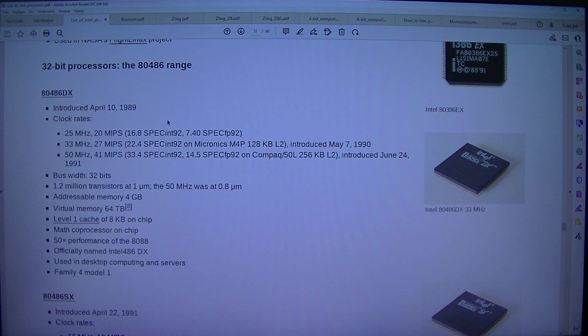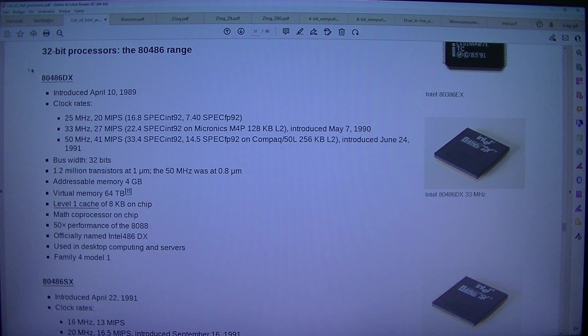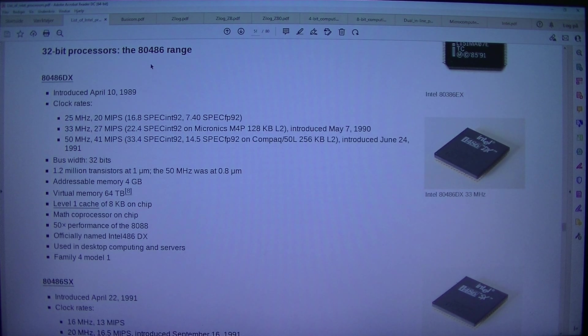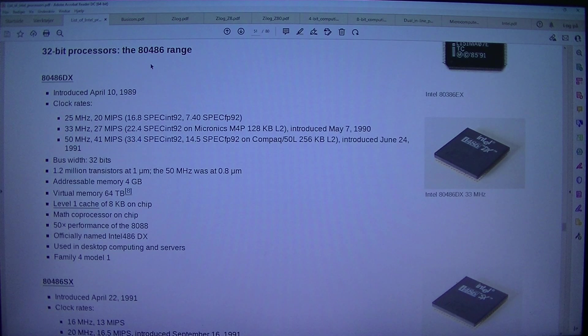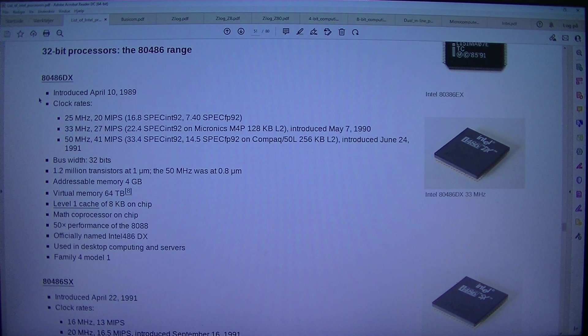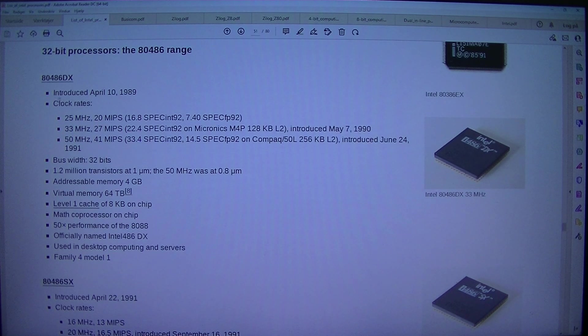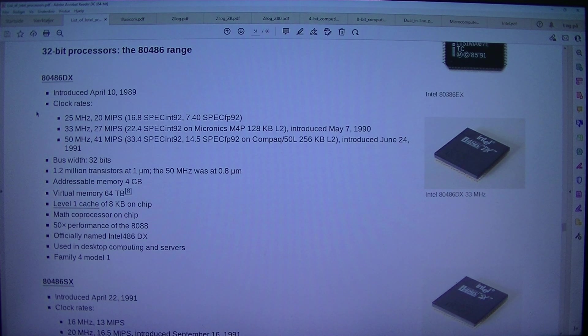32-bit processors. The 80486 range. Intel 80486DX.